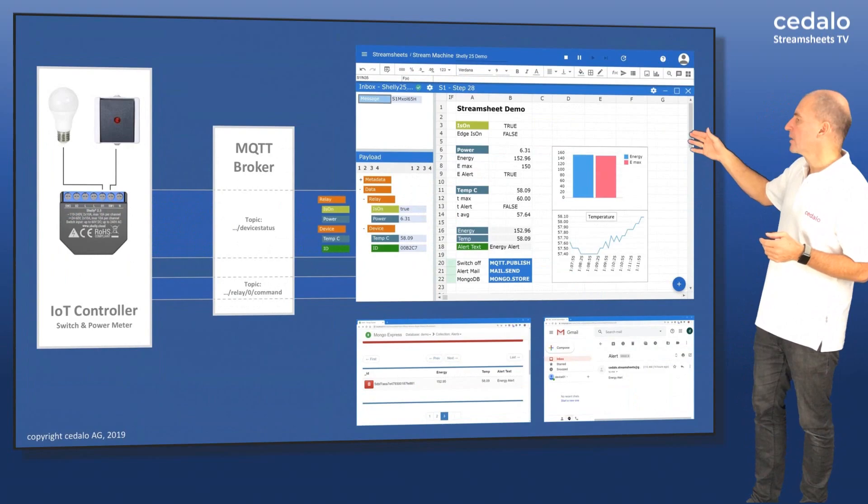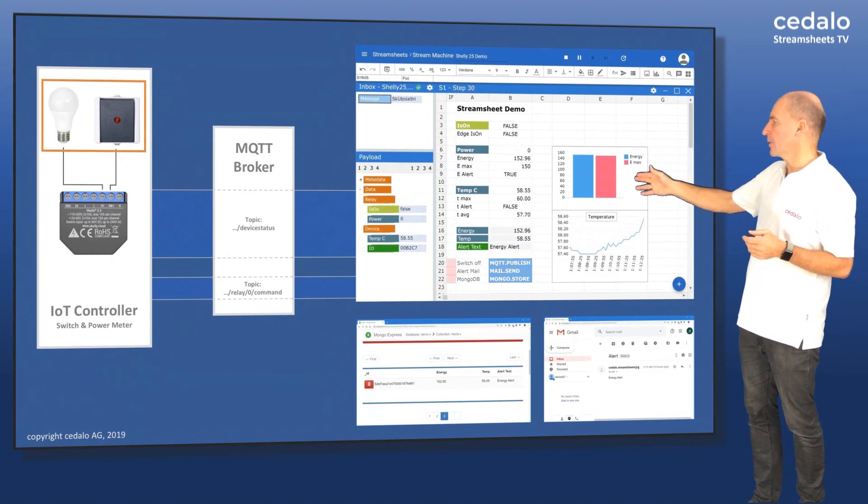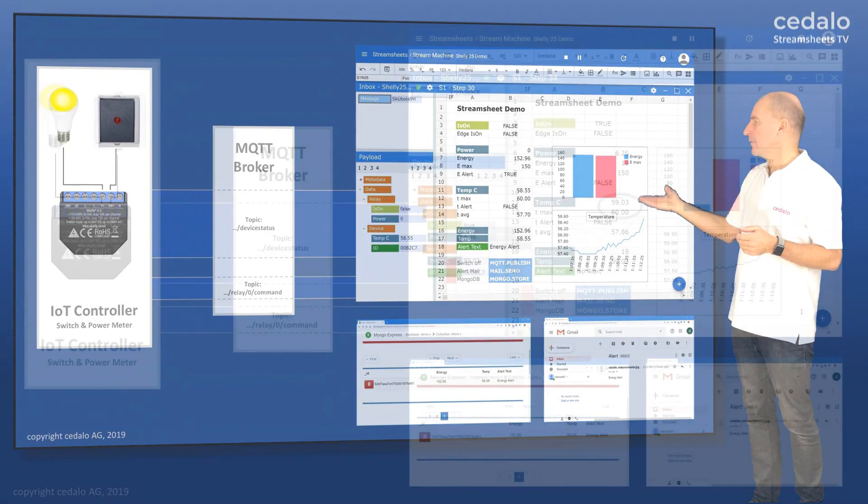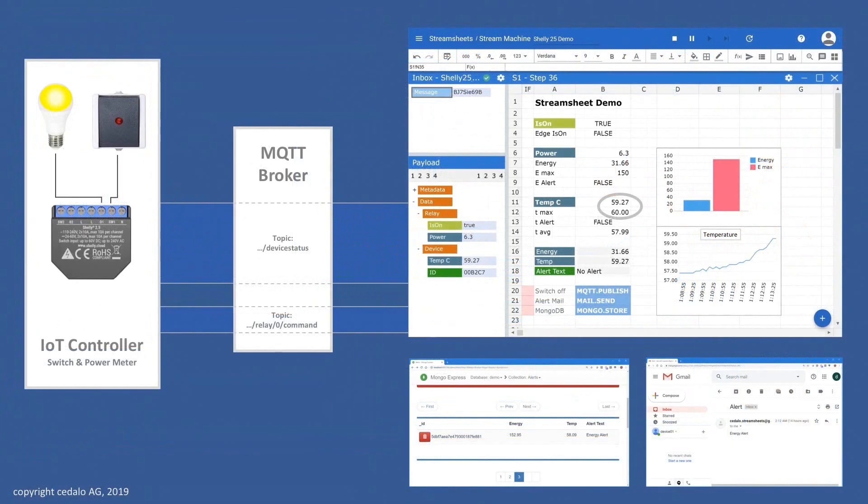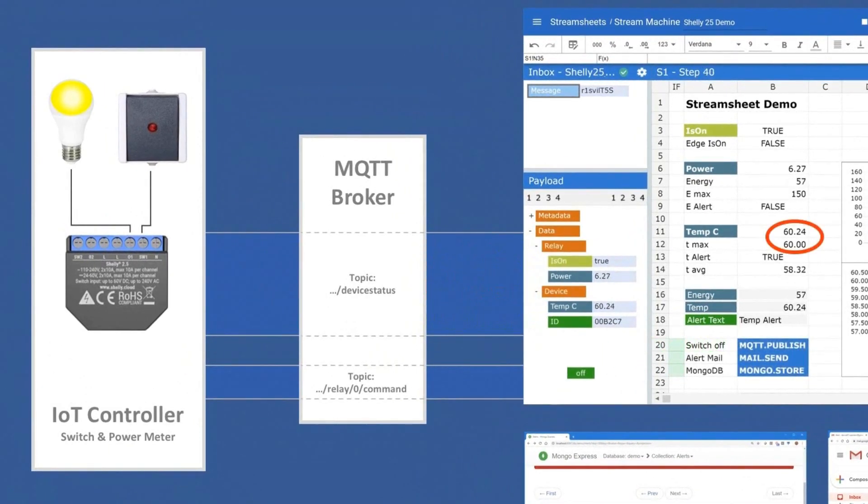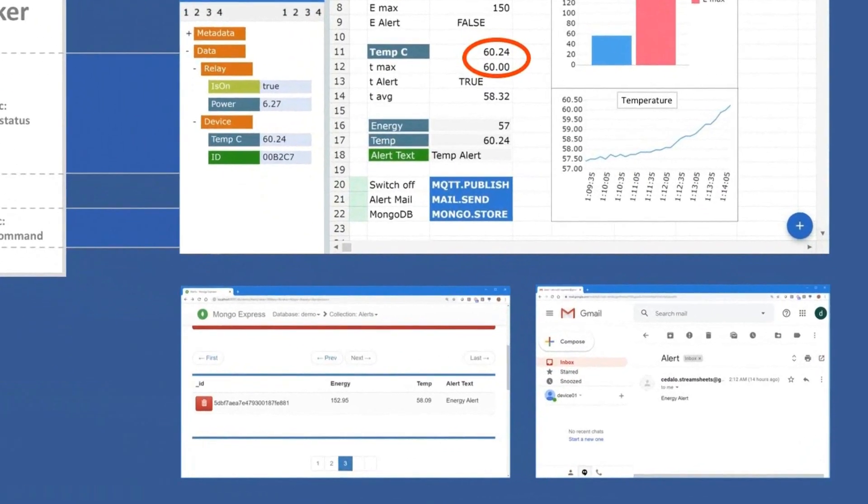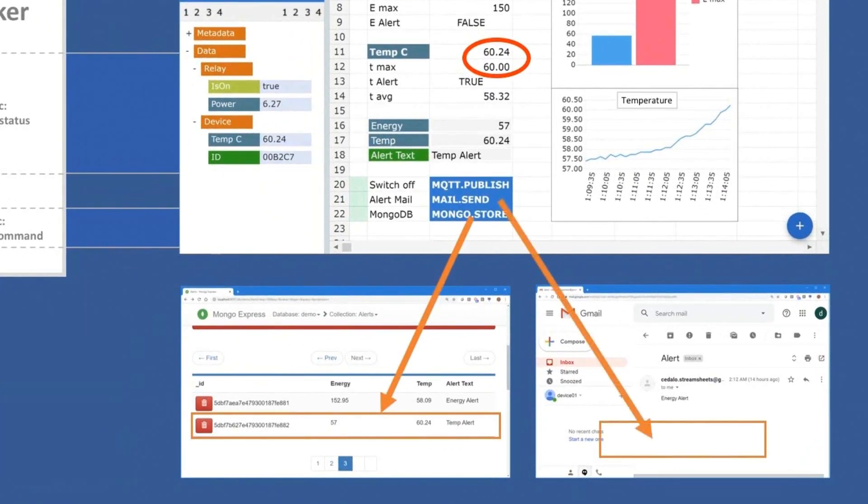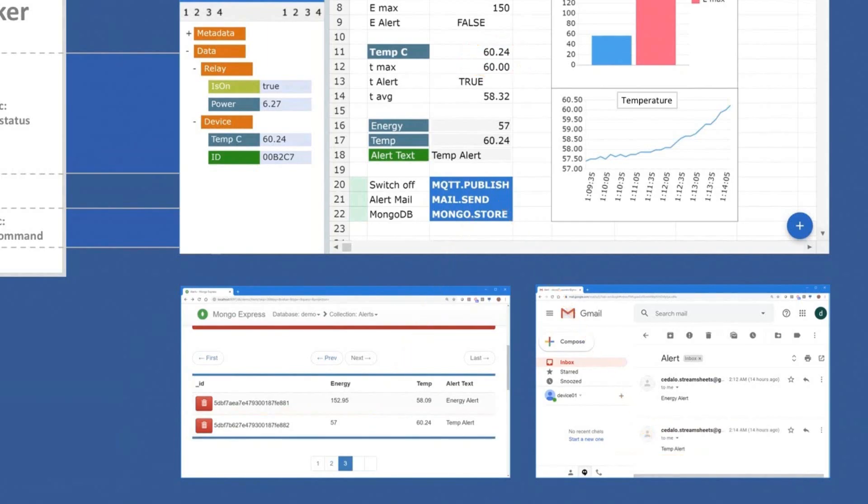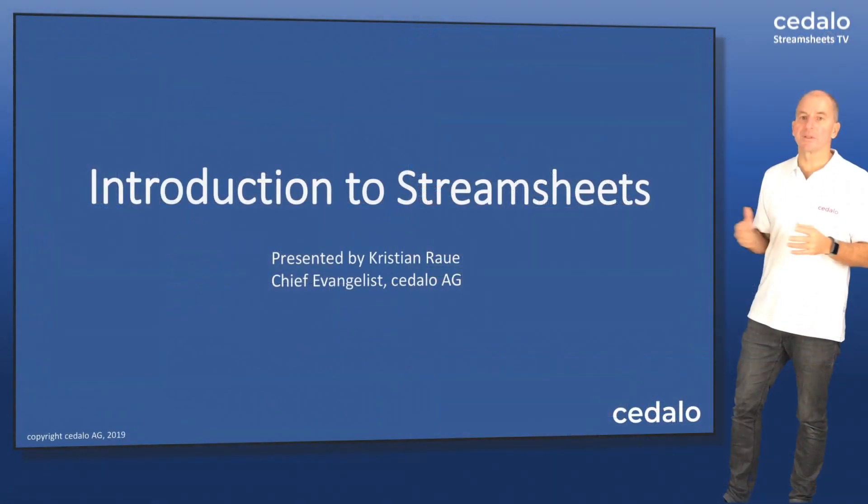Same thing for temperature. So you can see that we are looking at the temperature now. And if the temperature is higher than the maximum value, again, it will switch off the light. And it will send then also information to the MongoDB database. And of course, to the mail program here.